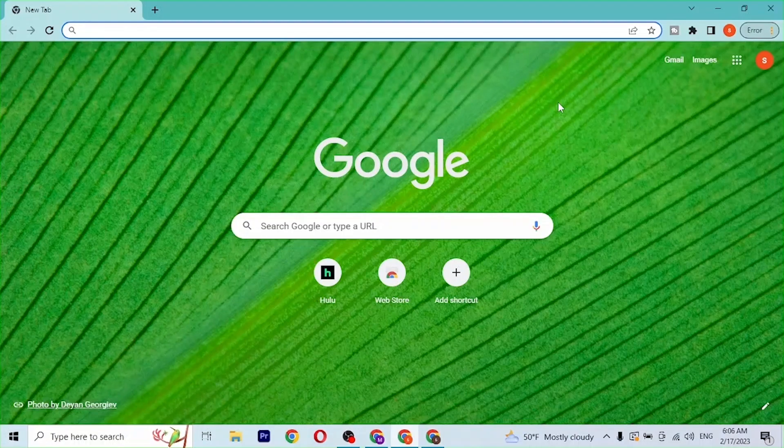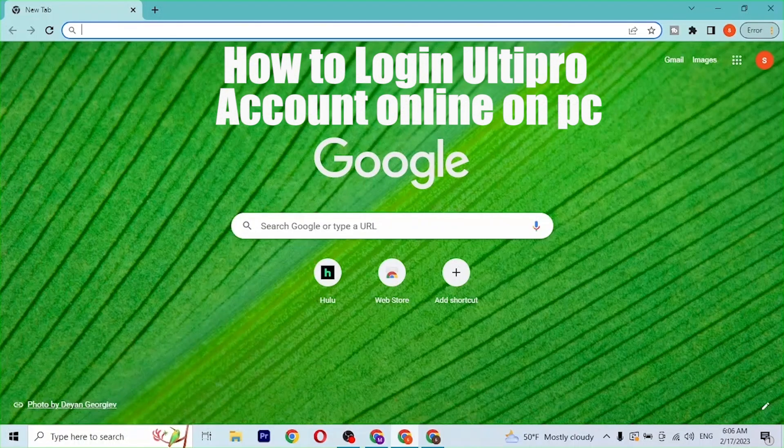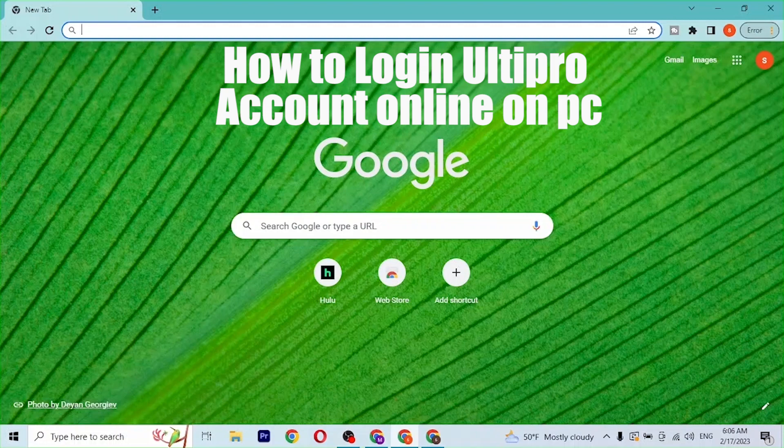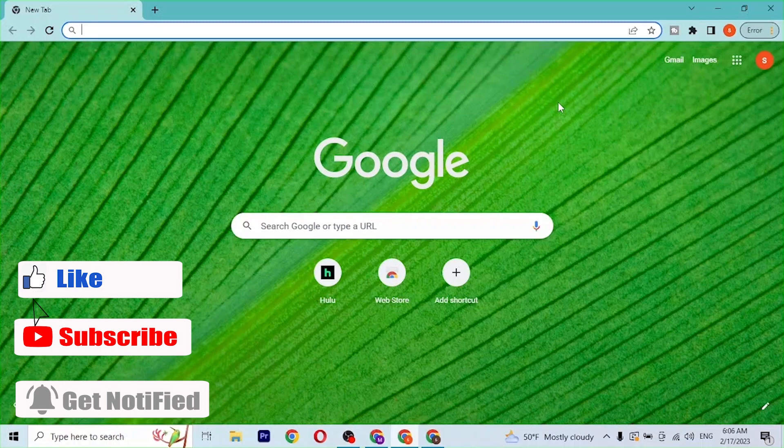Hey guys, welcome to Login. Today I'll be showing you how to sign into your UltiPro account online on your PC, and I'll start right in. Now to log into your UltiPro account on your computer, first open up your preferred browser.